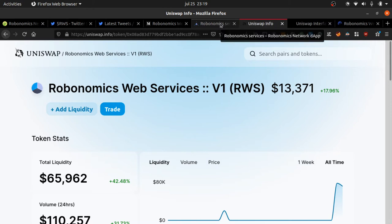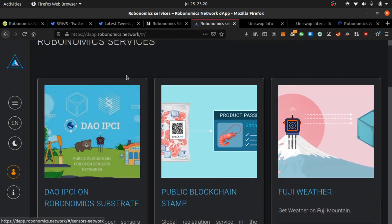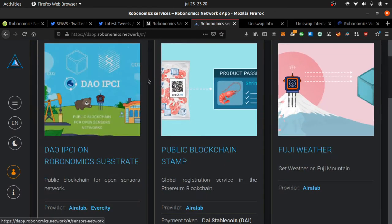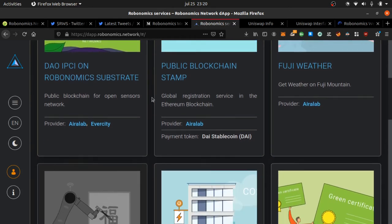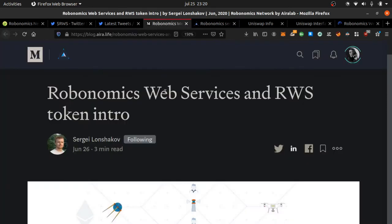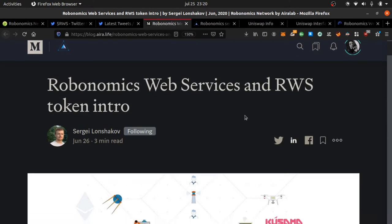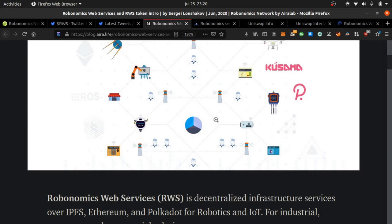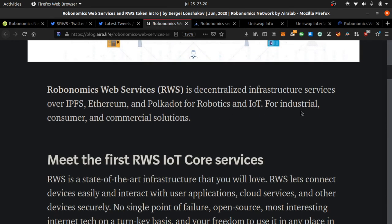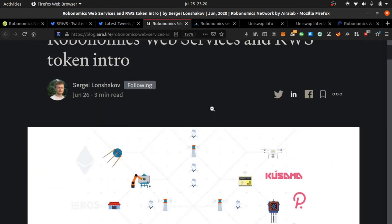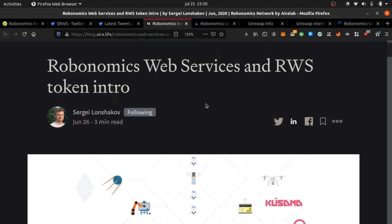It has to do with IoT cloud, decentralized cloud IoT blockchain IPFS technology. The website is dapp.robonomics.network. I just got into this, just found this out. I'm going to link the article in the description. Robonomics Web Services is going to power decentralized smart cities over Ethereum, IPFS, Polkadot, robotics, IoT. You know Google wants its own city - think of a decentralized city owned by the people.